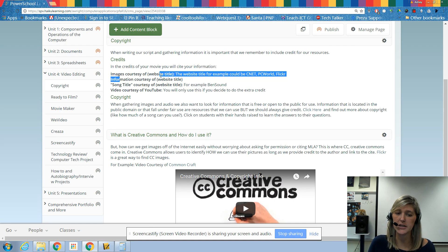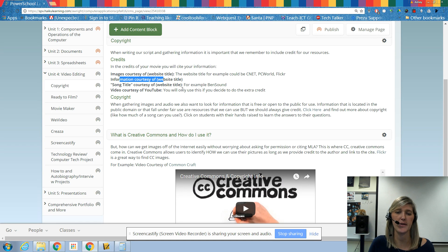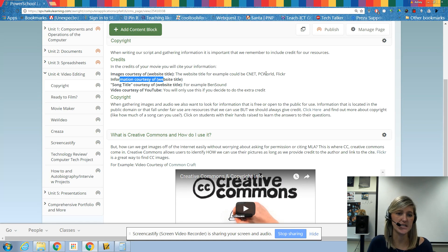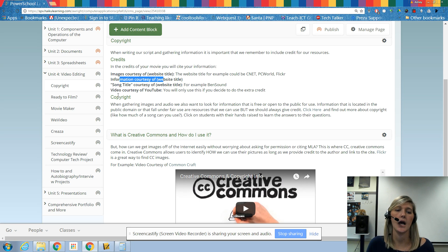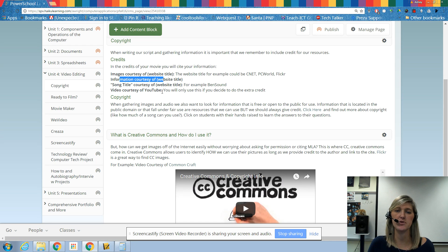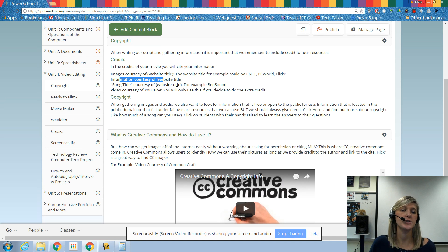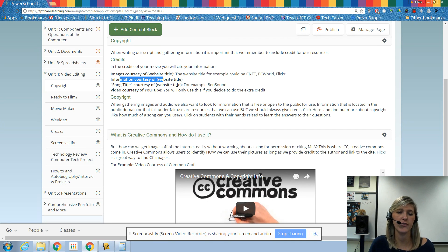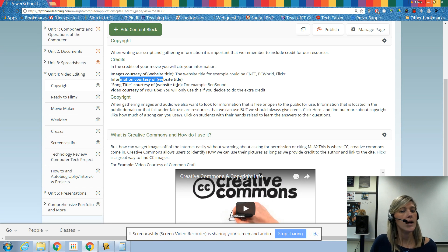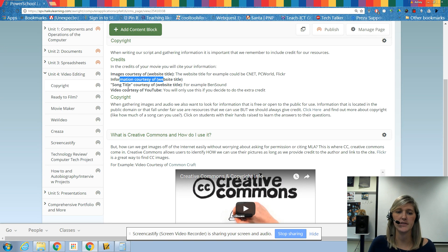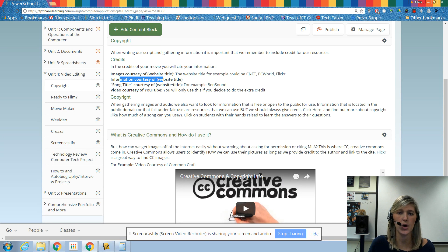Next information. In this first video that we're going to be doing, you're going to be using information from the internet. So if you got your information from PC world, it would be information courtesy of PC world. Songs. So we will be using music in all of our videos. So you're going to cite it using the song title courtesy of website title. So if we were talking about, for example, a Coldplay song that we liked, let's say yellow, we would put yellow in parentheses courtesy of not Coldplay, but the website that we got it from. So YouTube, Ben sound, and I'm going to go over how we can get all of that.